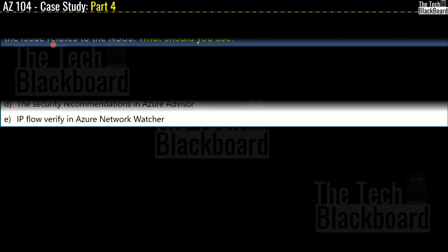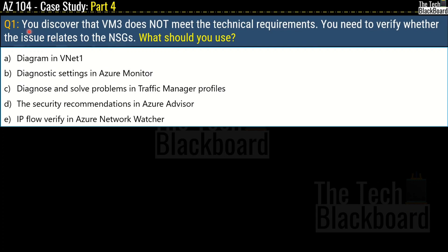Question 1: You discover that VM3 does not meet the technical requirements. You need to verify whether the issue relates to the NSG. What should you do? The options are: diagram in VNet1; diagnostic settings in Azure Monitor; diagnose and solve problems in Traffic Manager profiles; security recommendations in Azure Advisor; or IP flow verify in Azure Network Watcher.